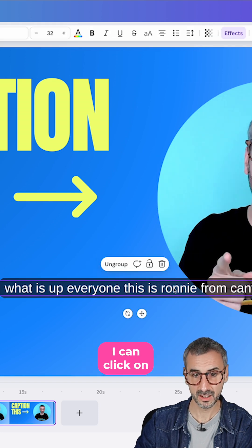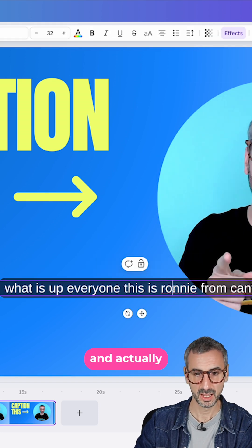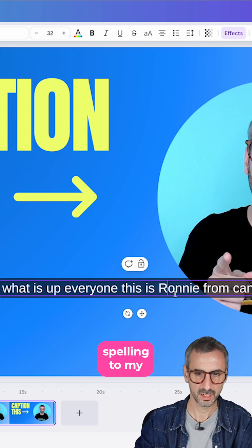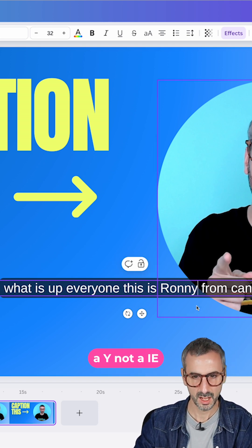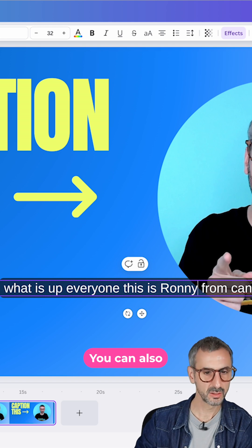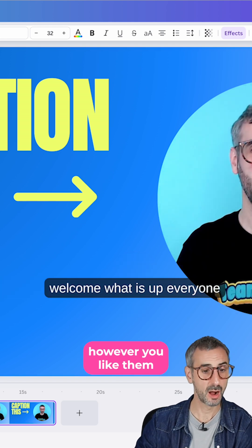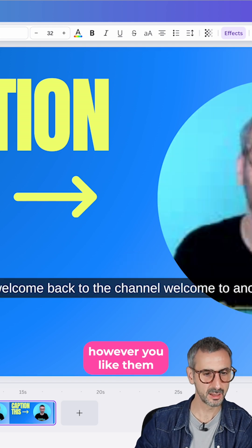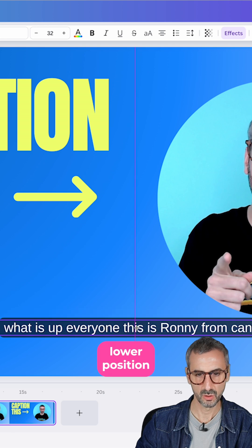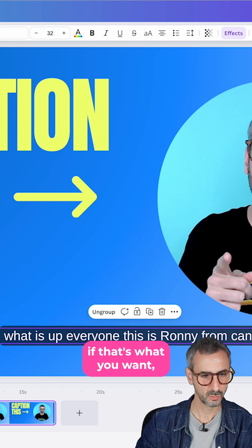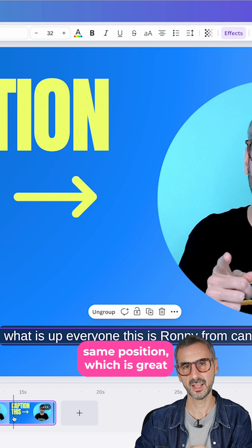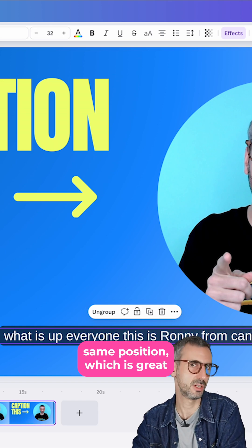What I can do is click on the caption and actually correct that. I can add the correct spelling of my name with a Y, not E-I-E. You can also slice your captions however you like. You can move each caption to a lower position if that's what you want, and all of them will be moved to the exact same position, which is great.